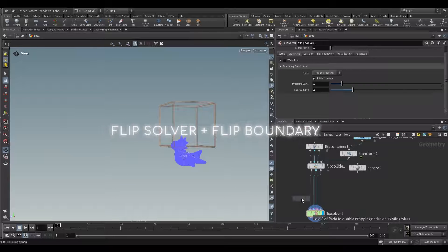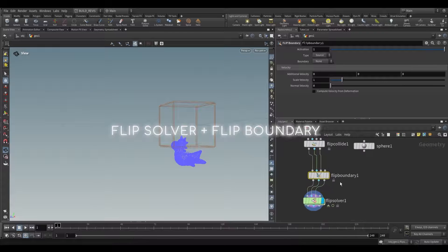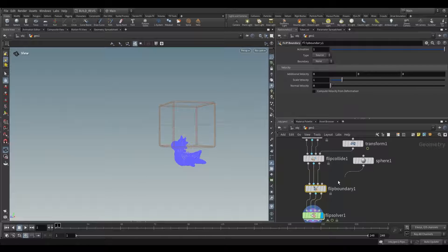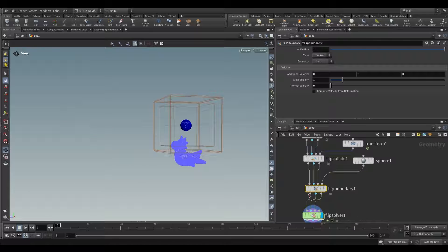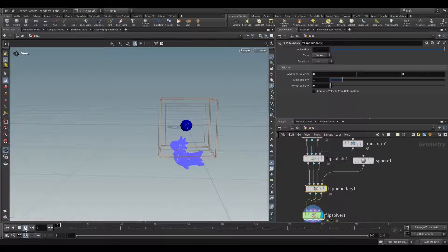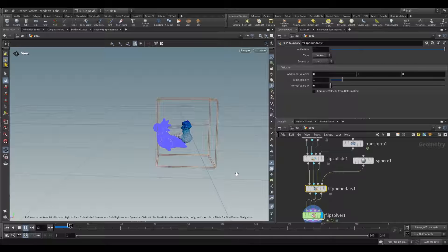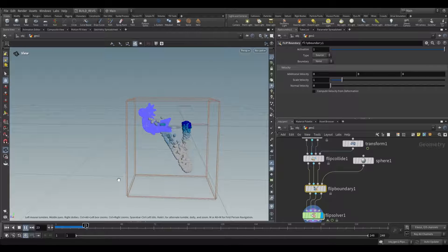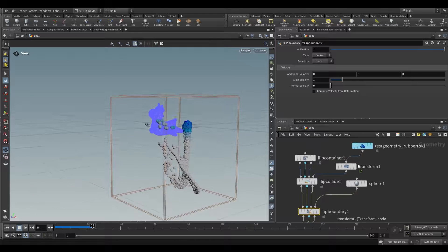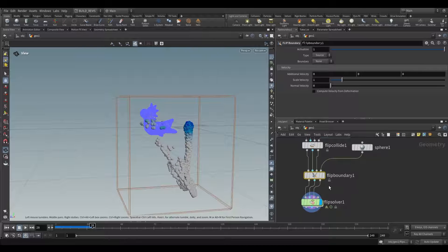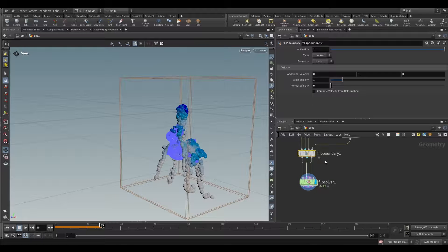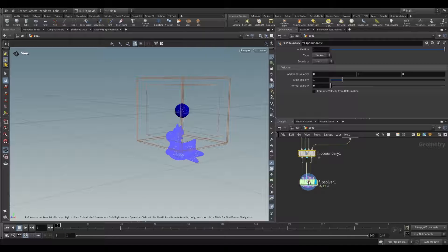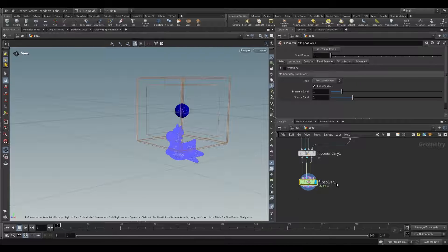The better way is to use the FlipBoundary node. Plug it in and this node is useful for either a sink or a source. I'll show you a source first. This will continuously source. Just like that we have a collider and we have a source. That's one type of FlipBoundary.